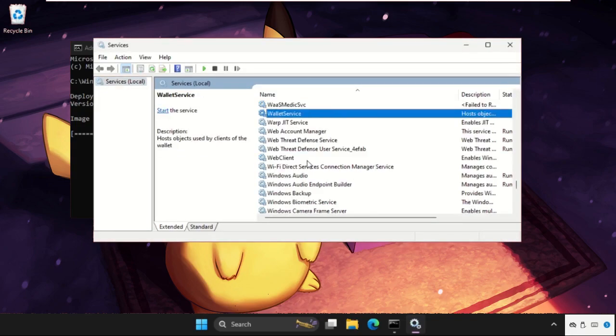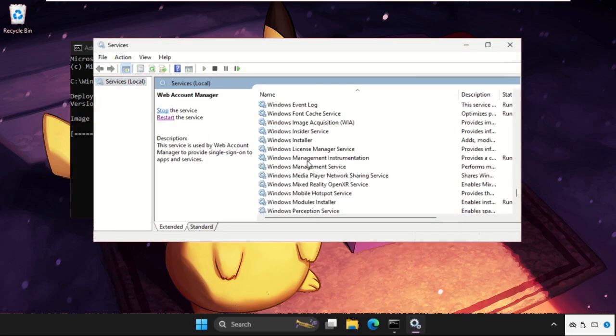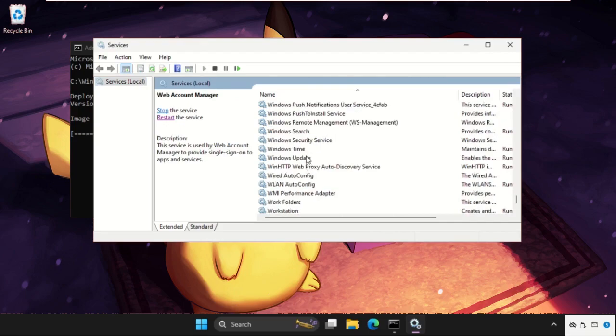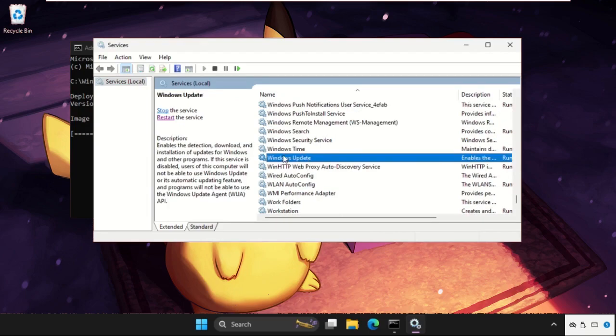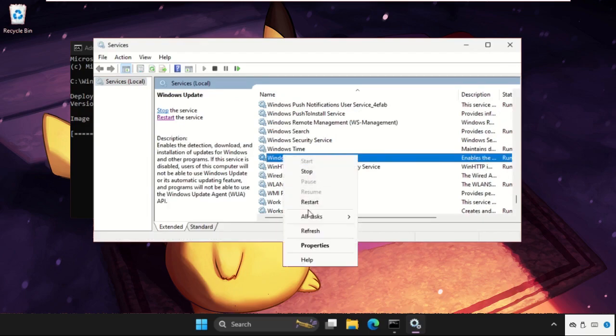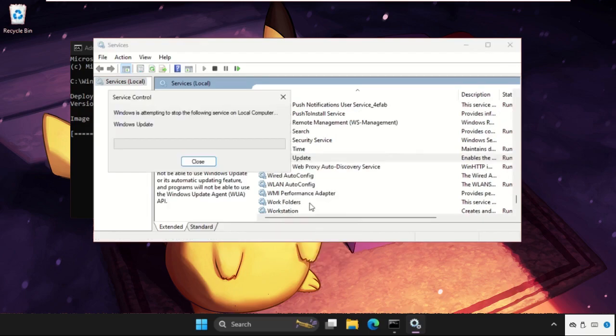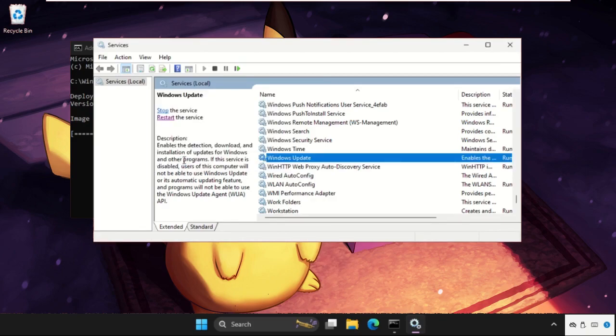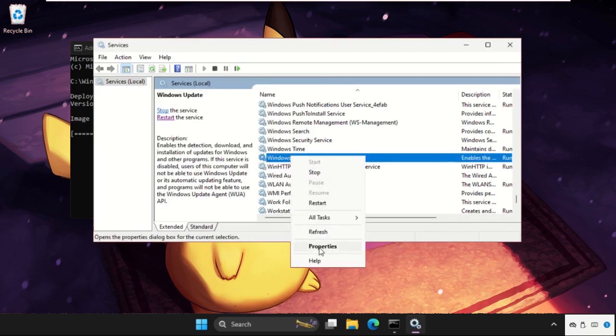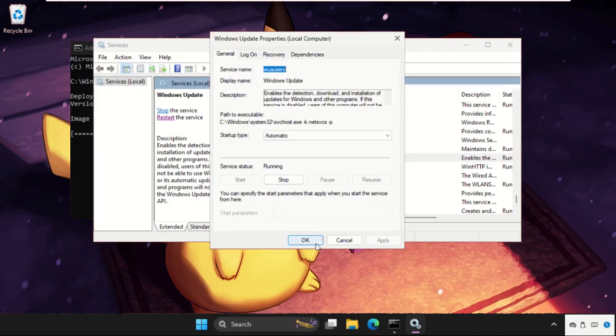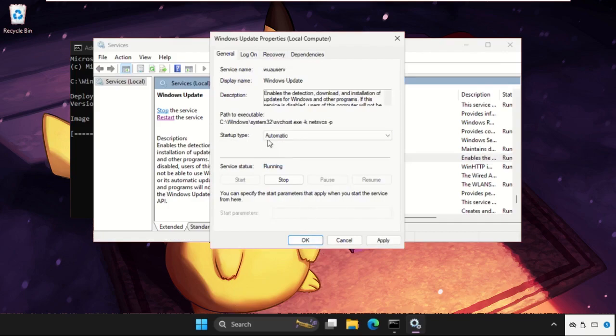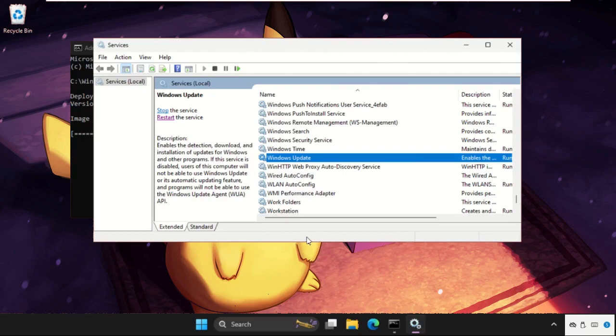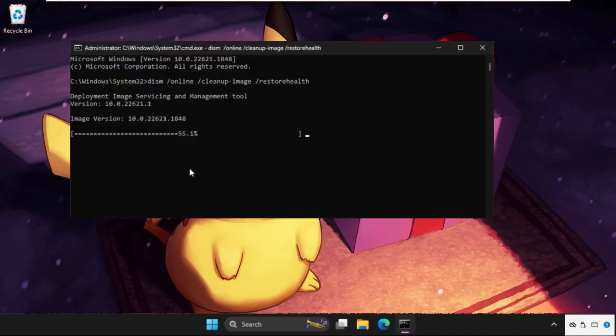On this window we need to find out Windows Update. Simply right click on it and click on Restart, then right click on it, go to its Properties. We need to set startup type as Automatic, then click on Apply. If it's not running, then click on Start and then OK.